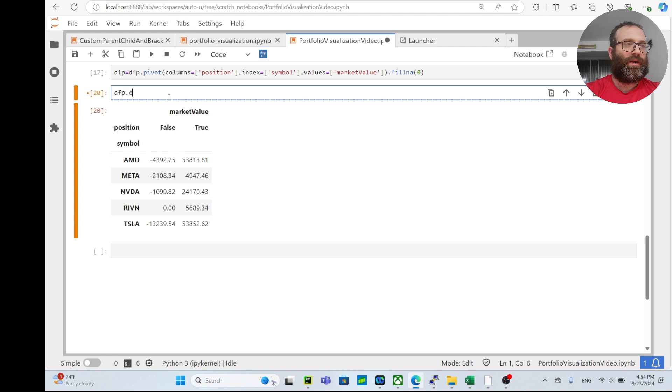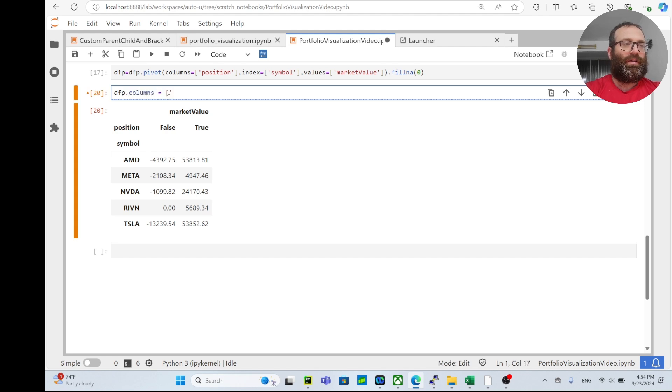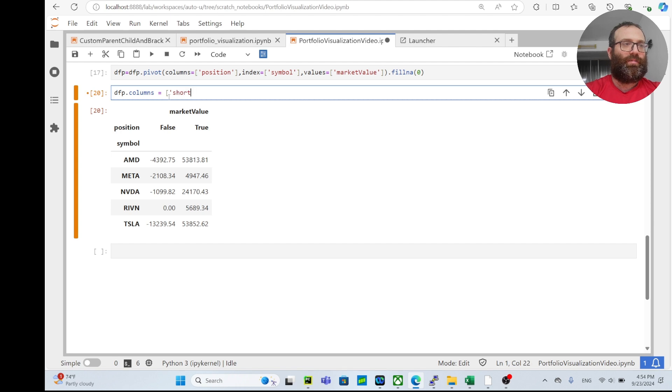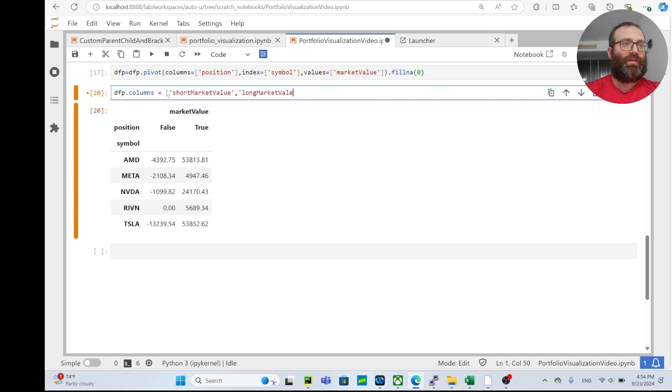So let's actually rename the columns - because it's a multi-index, let's make the columns equals short_market_value and long_market_value.